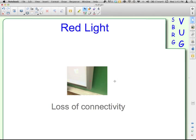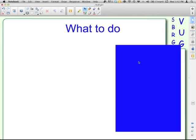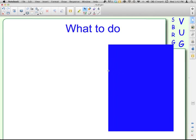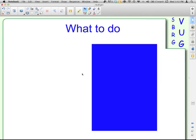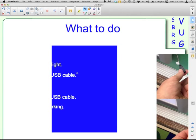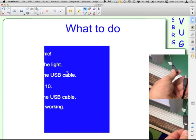For the SmartBoard to interact with the computer and control what's happening on the computer, it uses a USB connection or a wireless connection to do that. And when the red light comes on, it's lost connectivity. It happens from time to time, so you'll just need to know what to do. When that happens, a couple of simple steps can take care of it for you. Here's what you do.